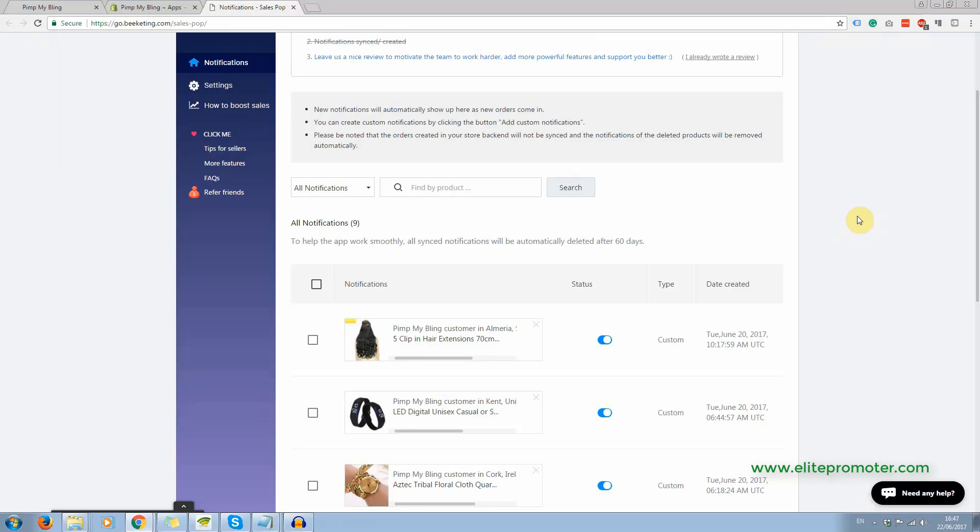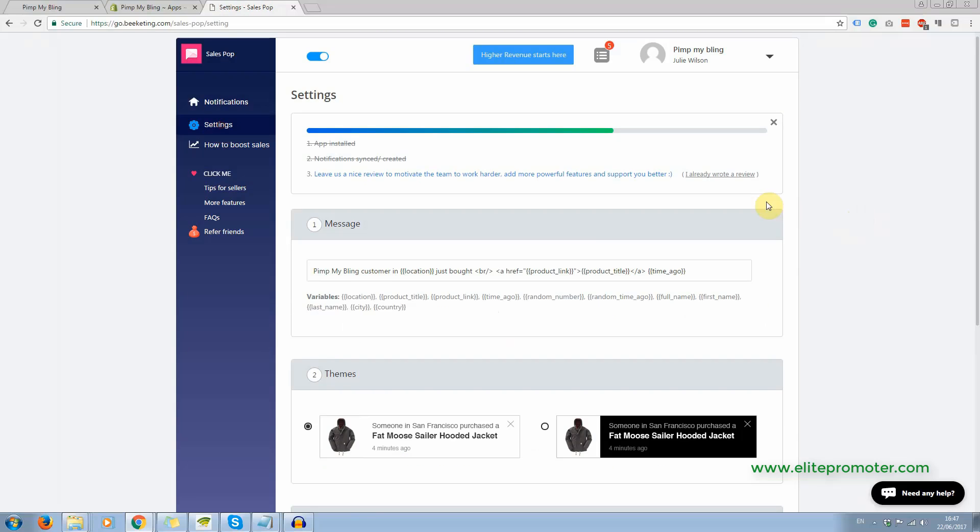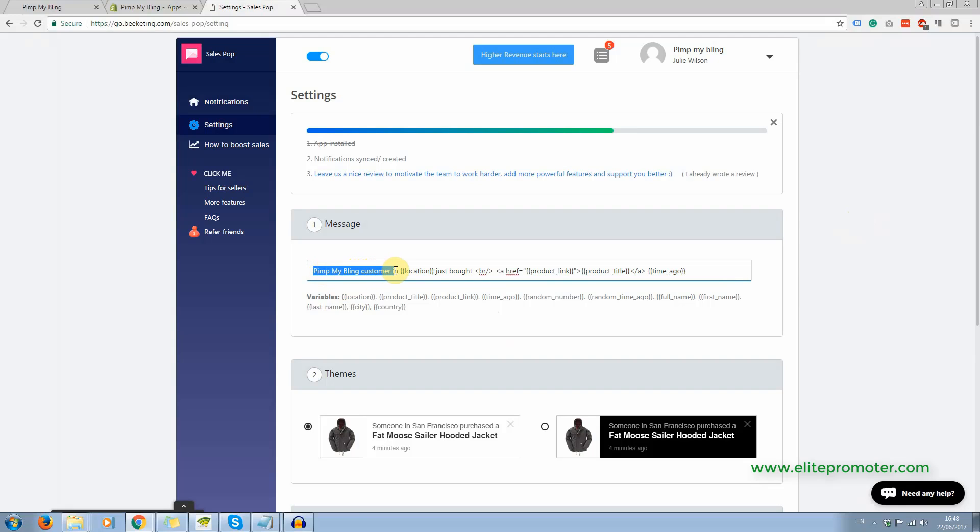When you set it up like that, it's not showing a name, it's just a customer purchased. So here in the settings, the default message was a customer in and I just changed that to make it a little bit more personal. I pinned my bling customer in, so I just changed it a little bit, which does look better.